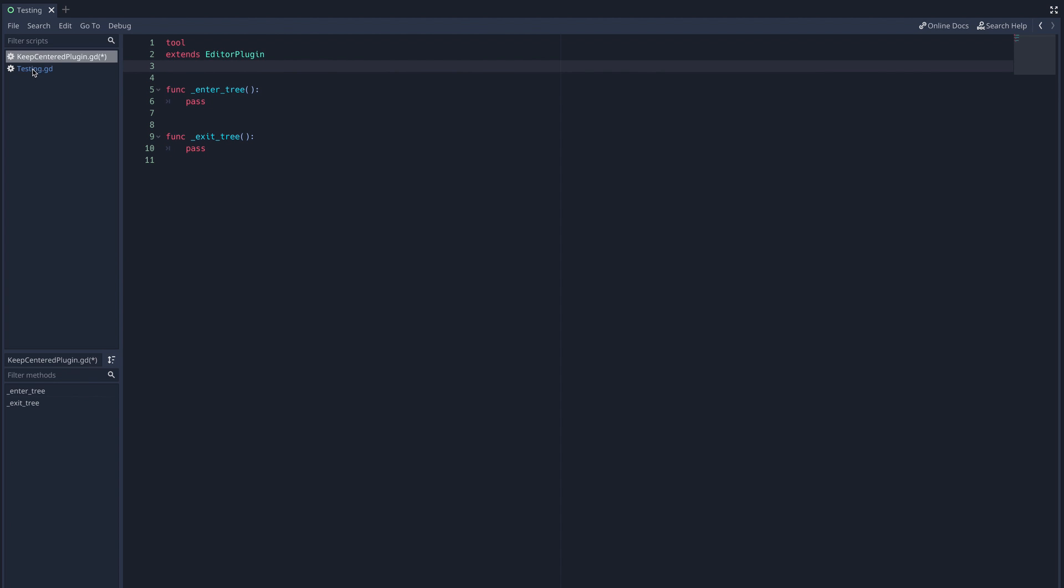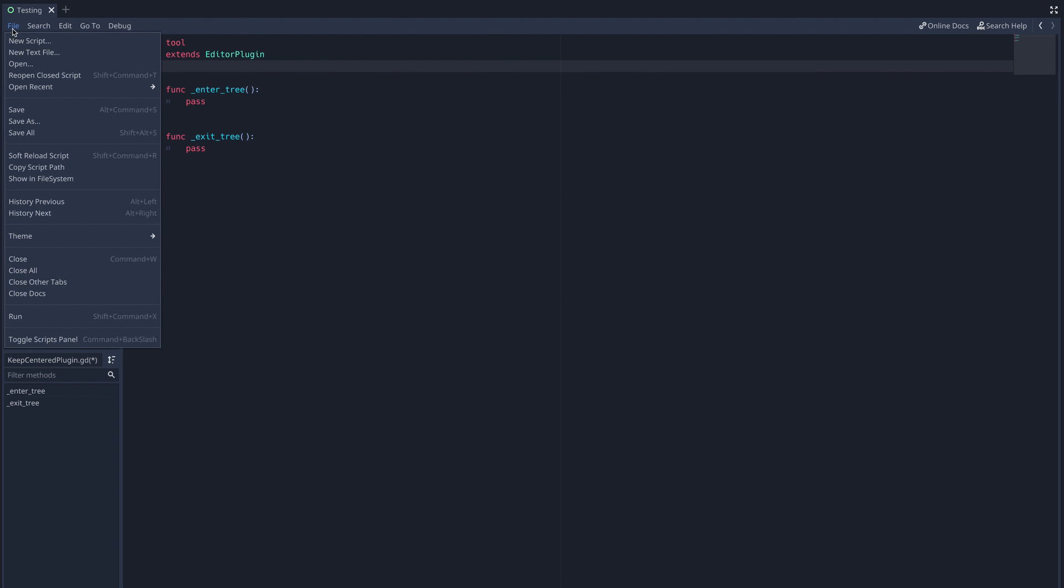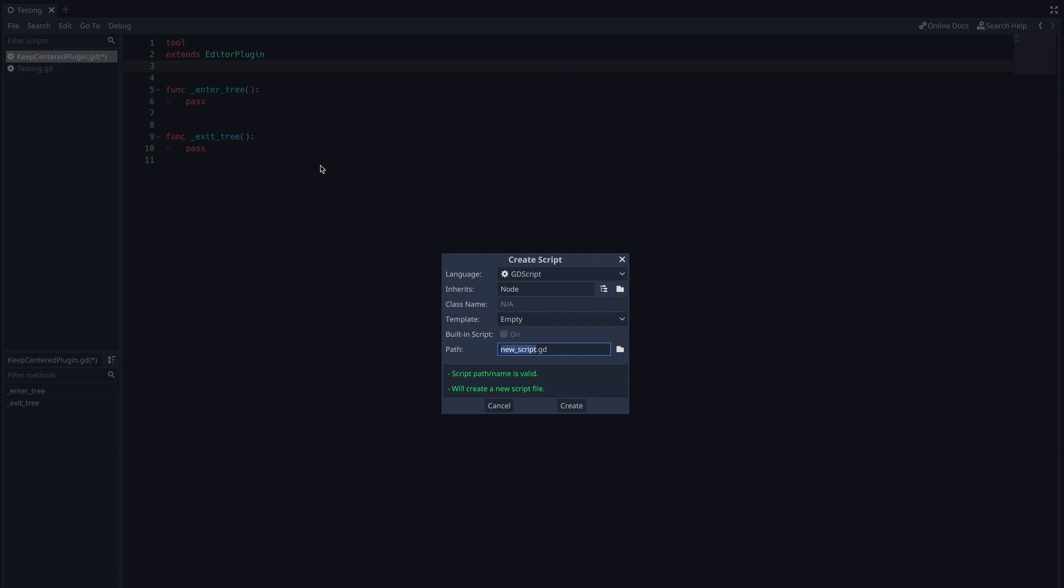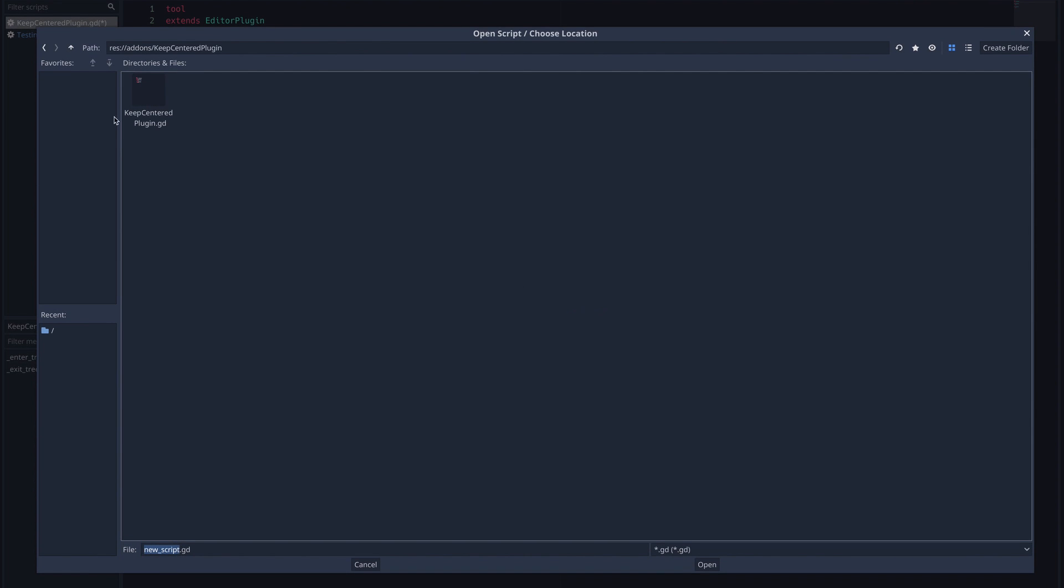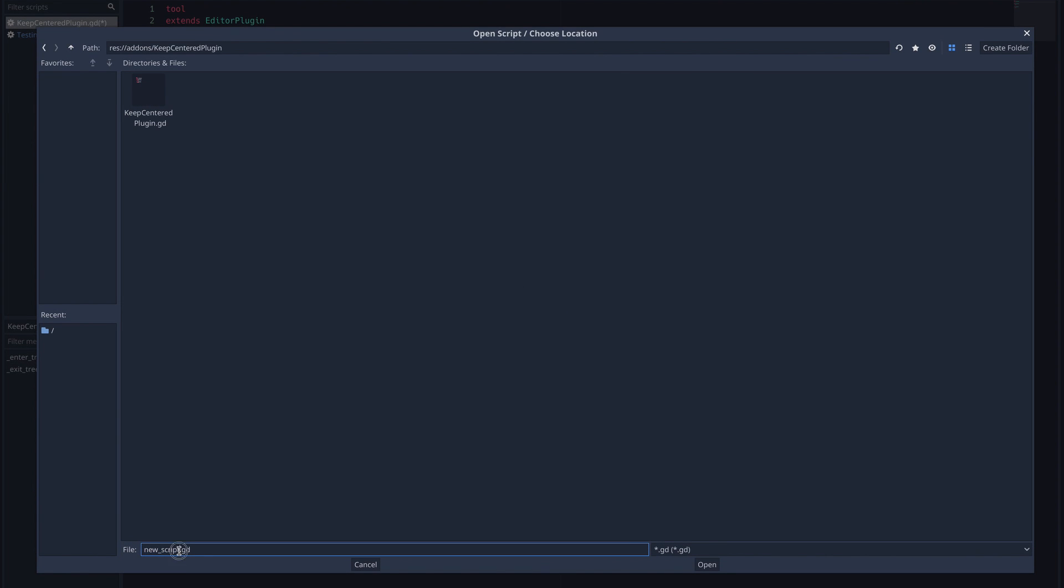Before we can do anything in here though, we have to make our editor inspector plugin script. Select file, new script, and then navigate to your plugin directory. I'm just going to name my script inspector plugin.